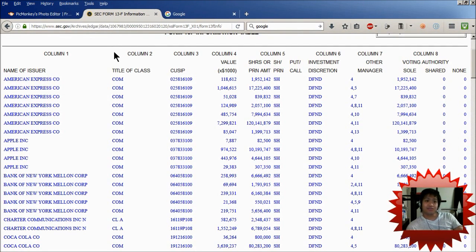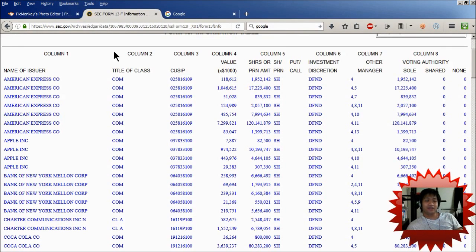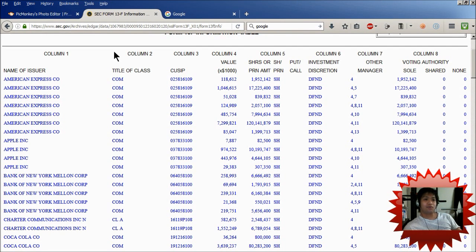When I started investing in stocks, this was several years ago, there was something I actually did not know. I didn't know that there's actually a form that you can find online that lists companies that other firms invest in. And this form is called the Form 13F.